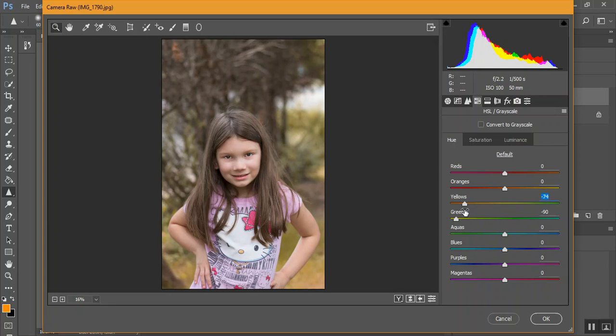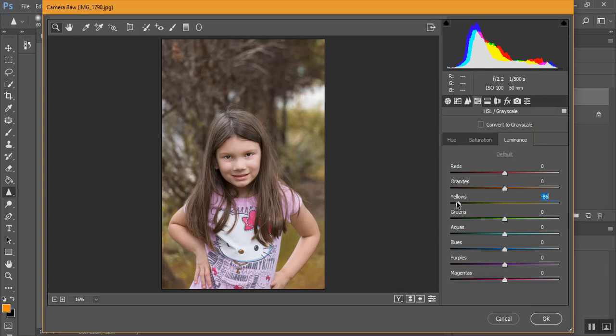And then go to Saturation, Luminance. I'm going to pull my yellows a little bit darker. Then I'm going to click OK.